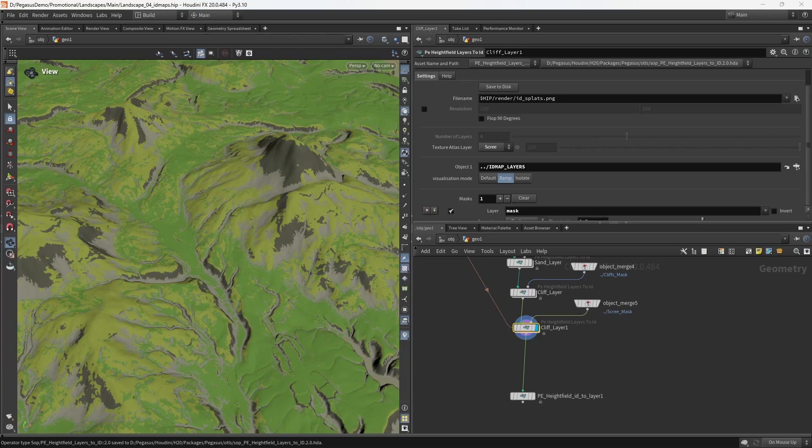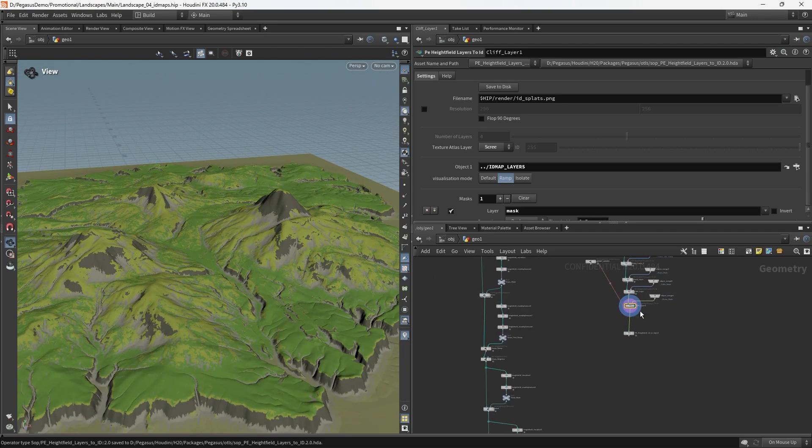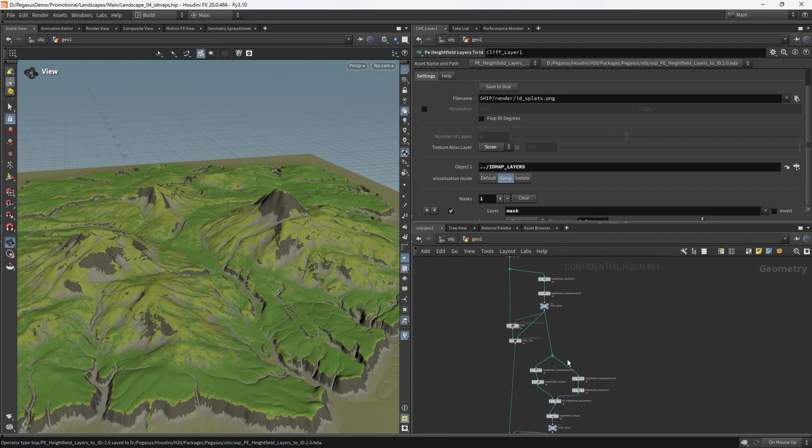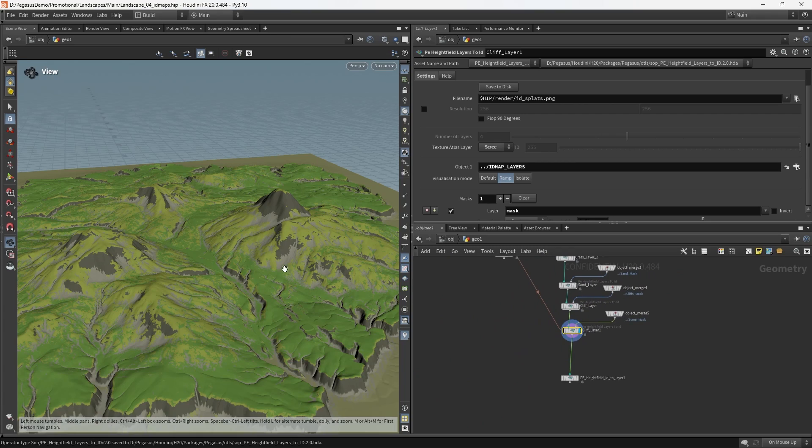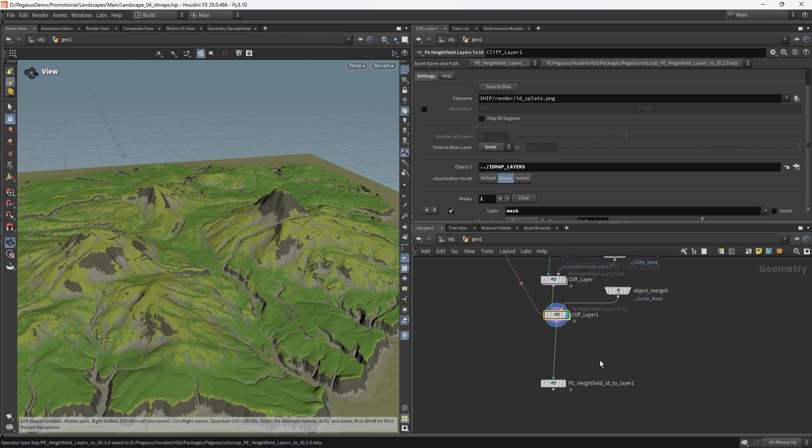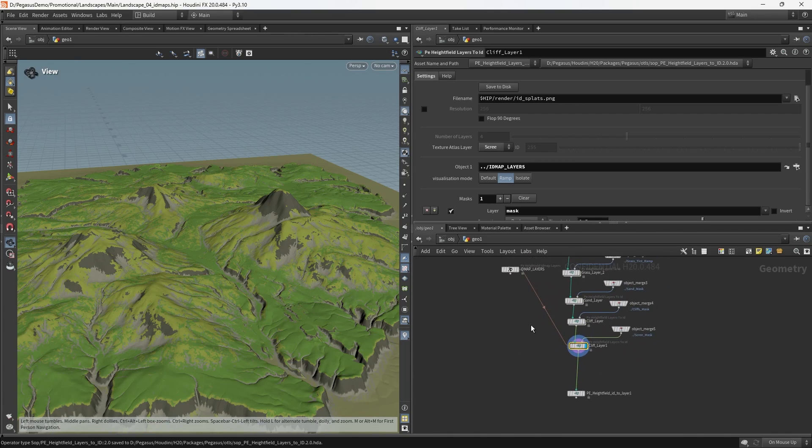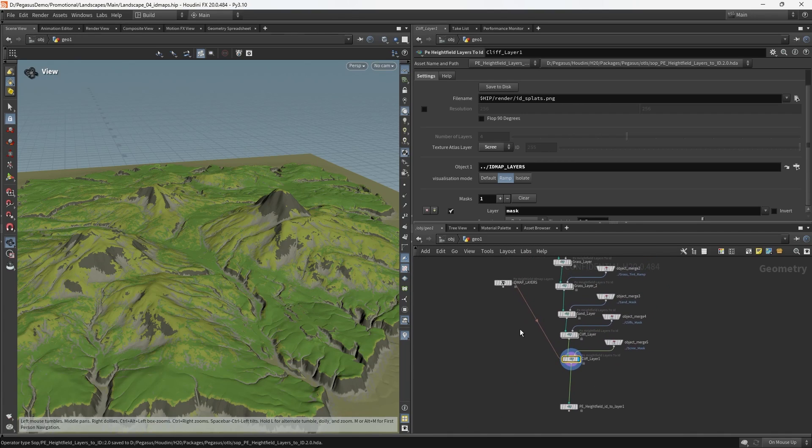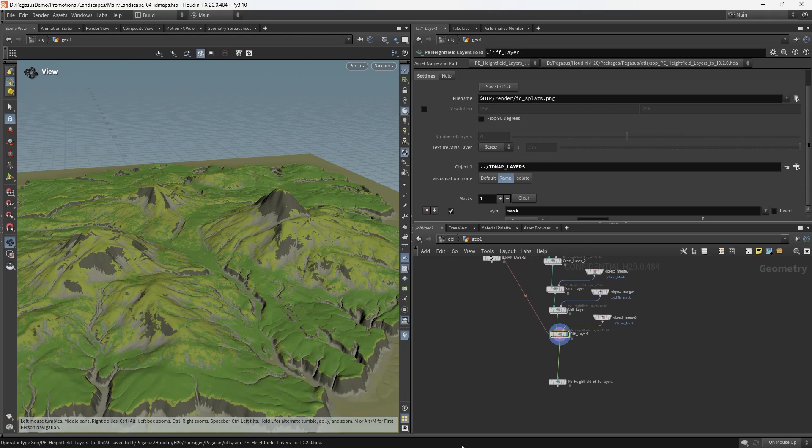So that's the ID map based workflow. And next up, we'll be looking at how do we take this ID map, how do we take the enhanced details of our terrain and the color into Unreal and set it all up so that we get something to work with inside of that. Thanks for watching and see you in the next one.